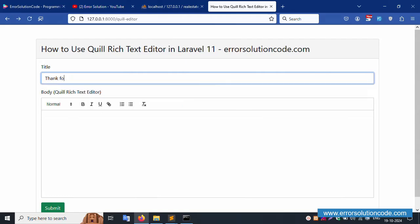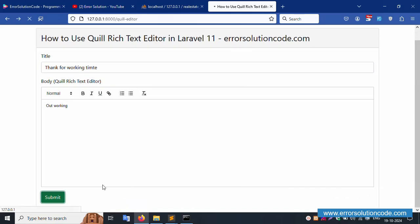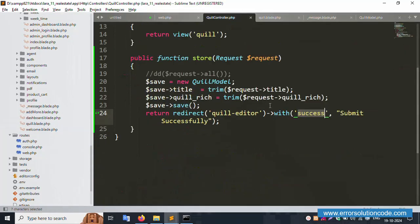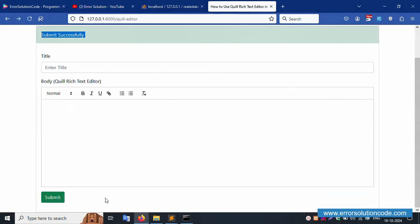Refresh the page, enter title and body, and submit. The success message 'Submit successfully' is now showing. Good working — the message is displaying correctly. The data tag and foreach loop are also available for the listing in the next video.